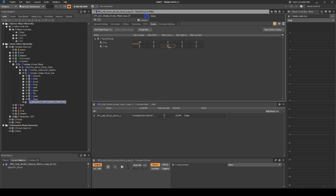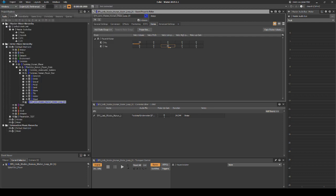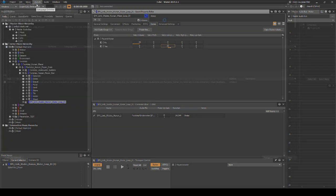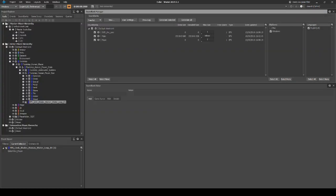Save your WISE project updates and generate the sound banks. Note: if you boot up the game now, no footsteps will play as the sequence containers have not yet been set up.